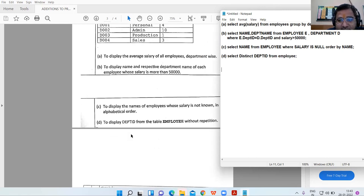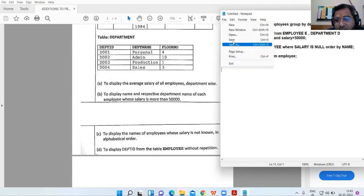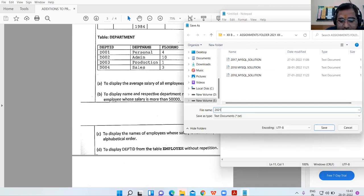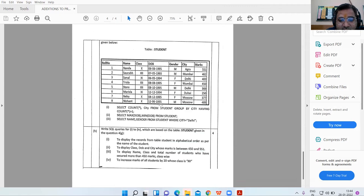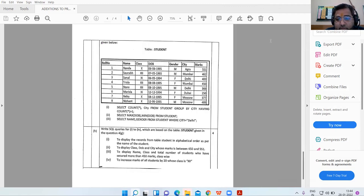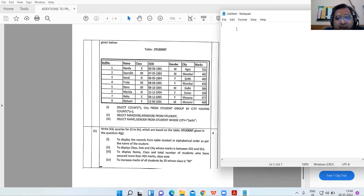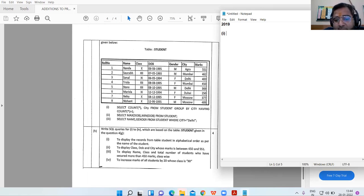These are the four commands from the 2021 sample paper. Now moving to the next table — the student table. This is from 2019. Opening Notepad for the new set of queries.